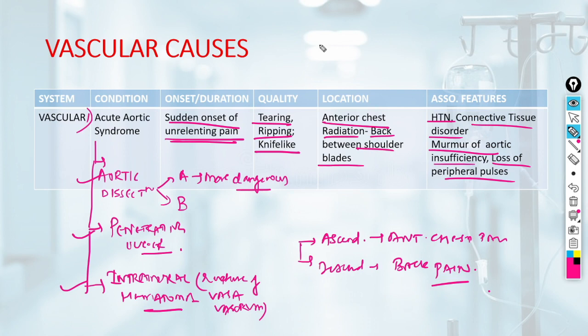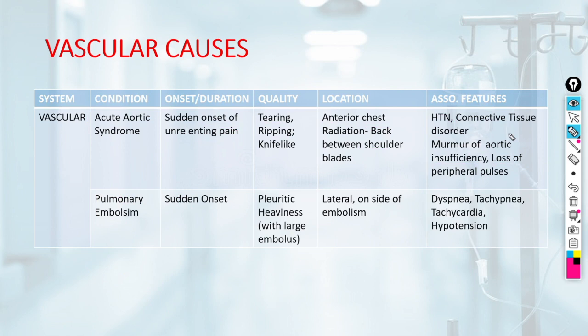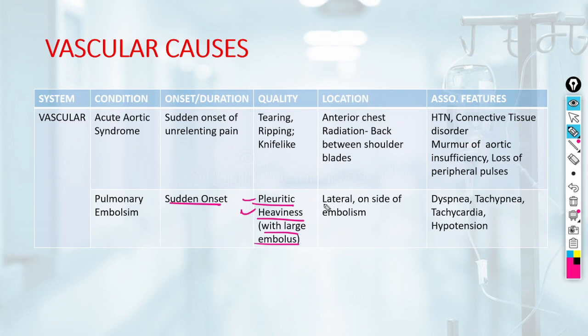Other aortic causes of chest pain include thoracic aortic aneurysm compressing surrounding organs, and rarely acute or chronic aortic inflammation (aortitis). Pulmonary embolism causes sudden onset pleuritic pain — increasing on inspiration, coughing, and change in position. If the embolus is large, it can cause a sensation of heaviness in the chest. Typical location is lateral on the side of embolism. Associated features include dyspnea, tachypnea, tachycardia, and hypotension if there is cardiovascular compromise.